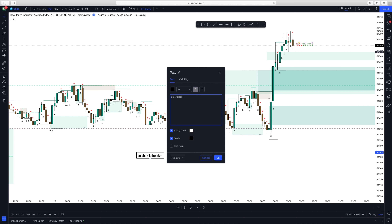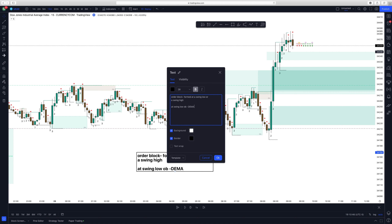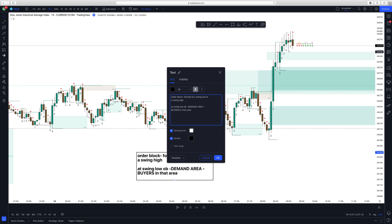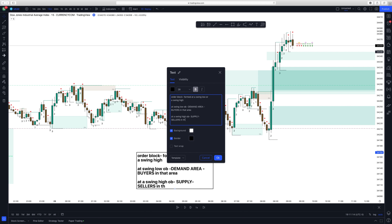An order block is basically formed at a swing low or a swing high. At a swing low, an order block can be considered a demand area, meaning that there will be buyers in that area. At a swing high, an order block can be considered a supply area, meaning that there will be sellers in that area.